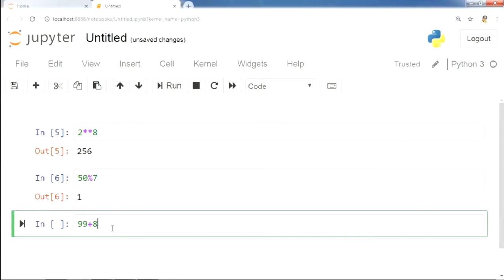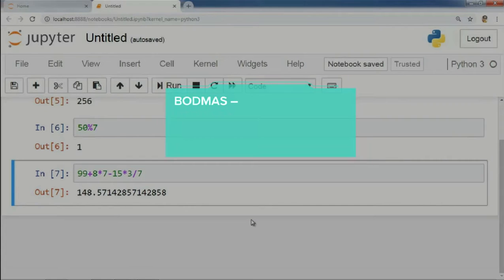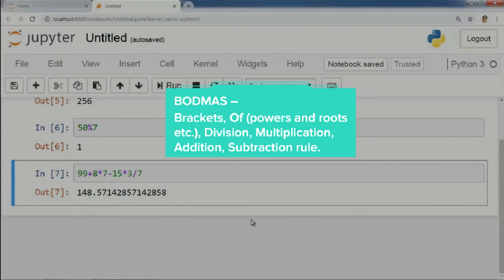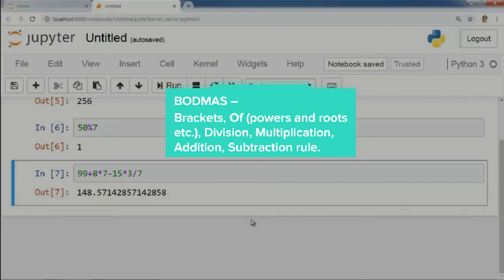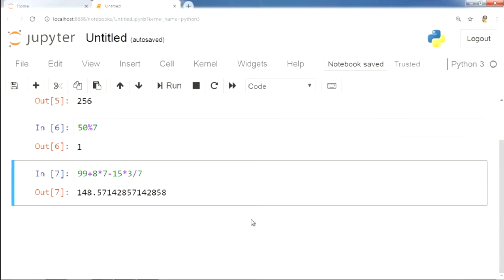Now, just like simple expressions, complex arithmetic expressions like the one shown here can also be easily solved. Python follows the BODMAS rule, i.e., brackets, of powers and roots, division, multiplication, addition, subtraction rule, and calculations become very easy and accurate. We have got 148.57142857142858 as the output.